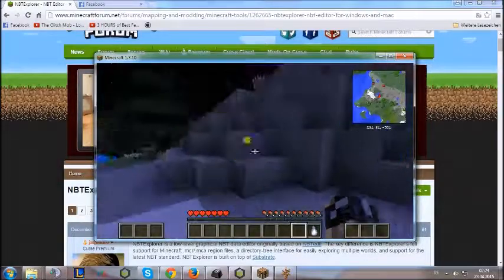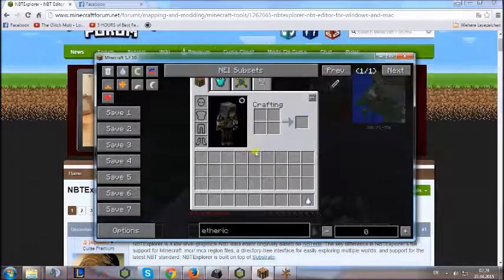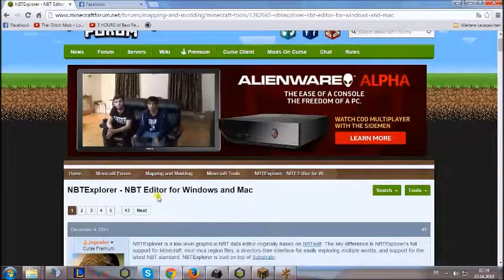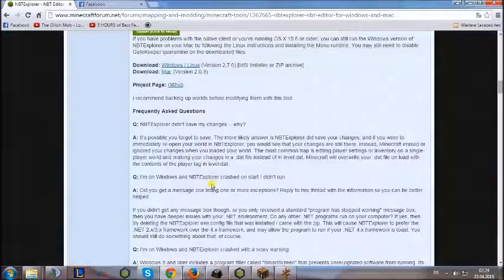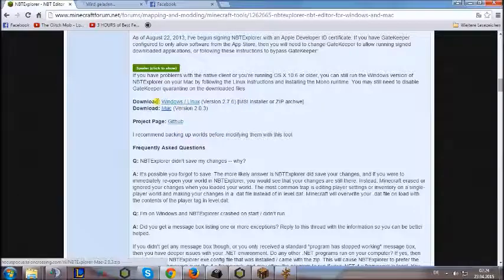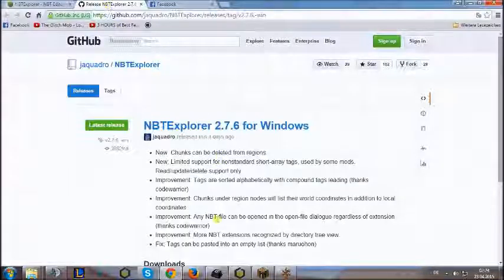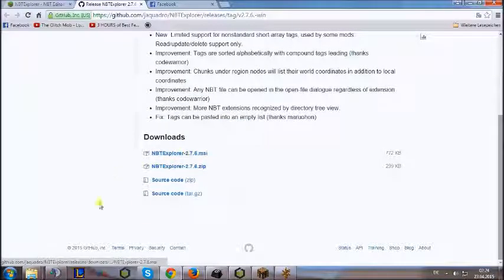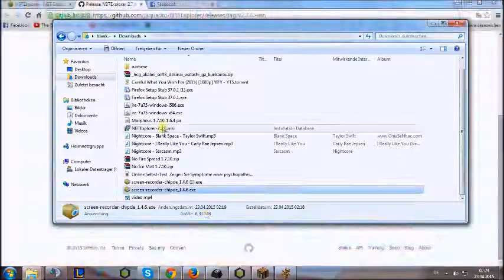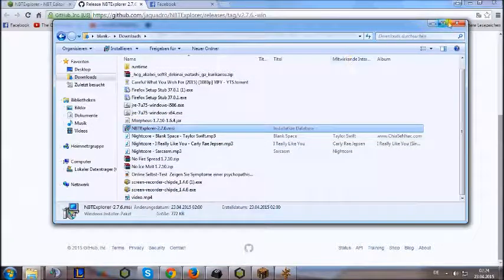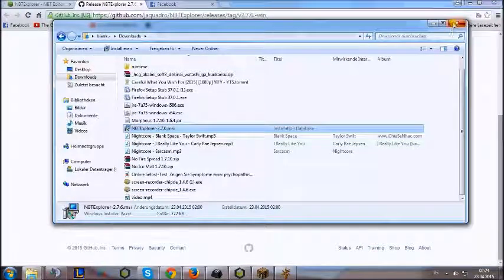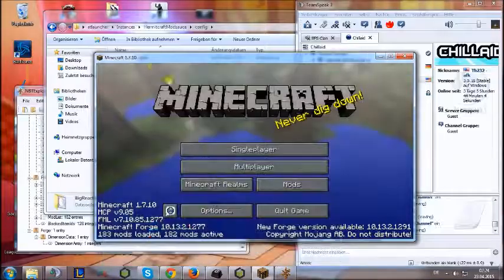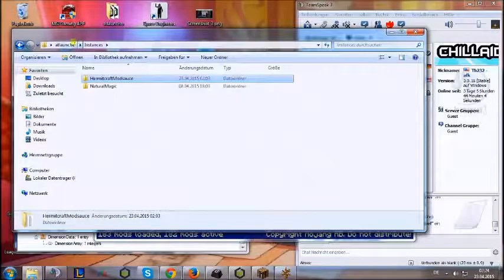Basically what you need is first of all, log off and download the NBT Explorer. Just go download it for Windows, Mac, or Linux, whatever your system is. I downloaded the MSI file, as you can see here. Just install it like that.